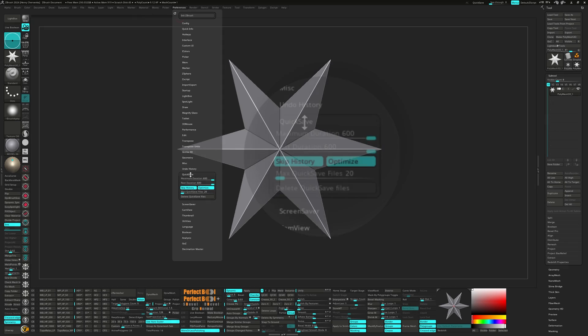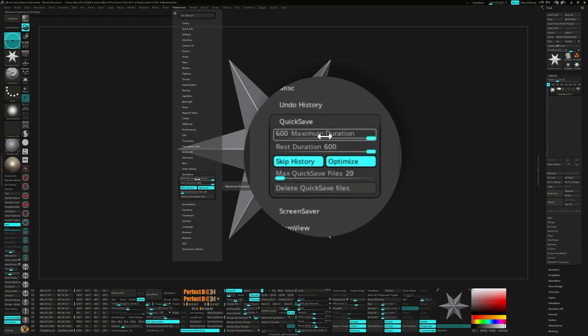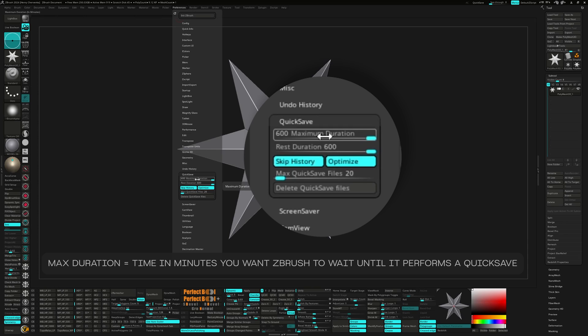Over here, I like to set my max and restorations all the way up to 600. Max duration is the time in minutes that you want ZBrush to wait until it performs a quick save.